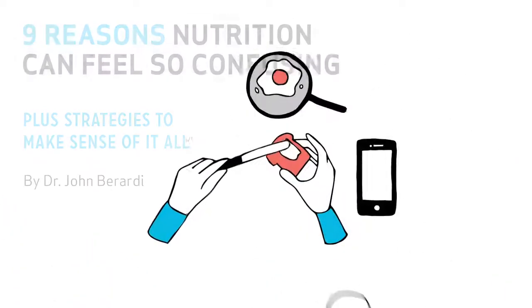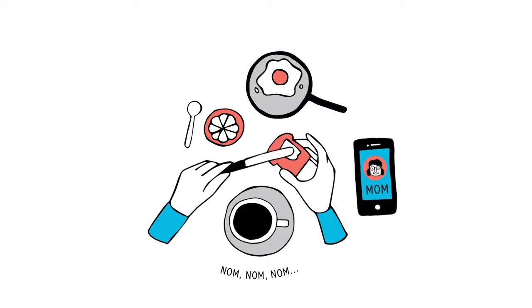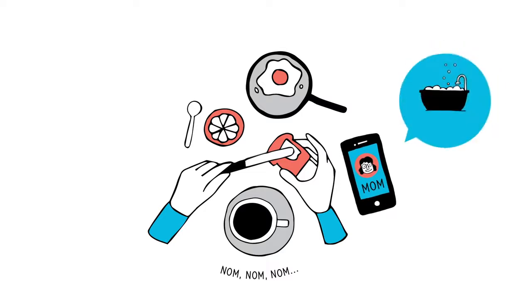You're sitting at the kitchen table, enjoying breakfast when your mom calls. She's excited because she just heard that taking a hot bath burns more calories than exercise.